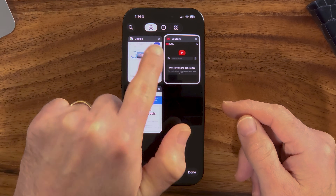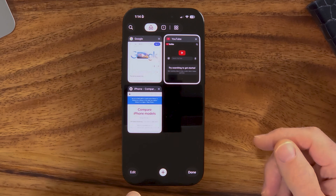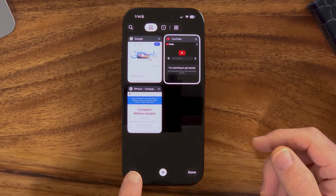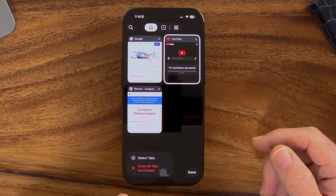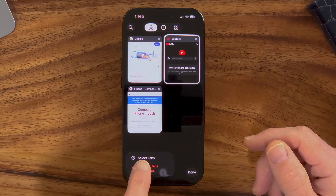Incognito mode is indicated by that little person with the hat. To get out of incognito mode and back to the normal web-based version, tap on Edit at the bottom left, and we need to close out of all of the incognito tabs first — so hit 'Close All Tab Groups'.